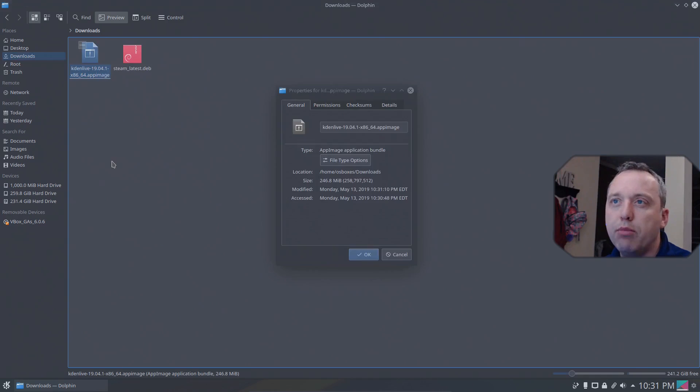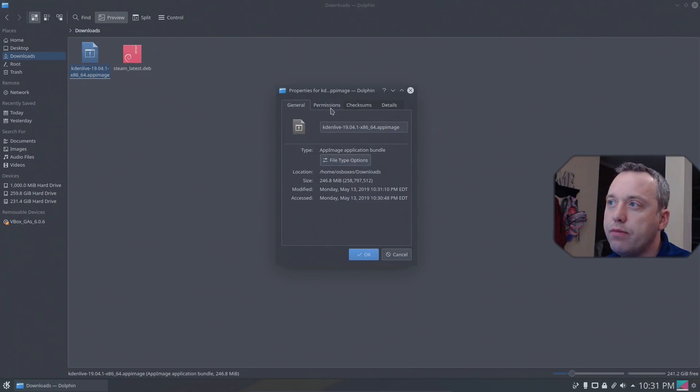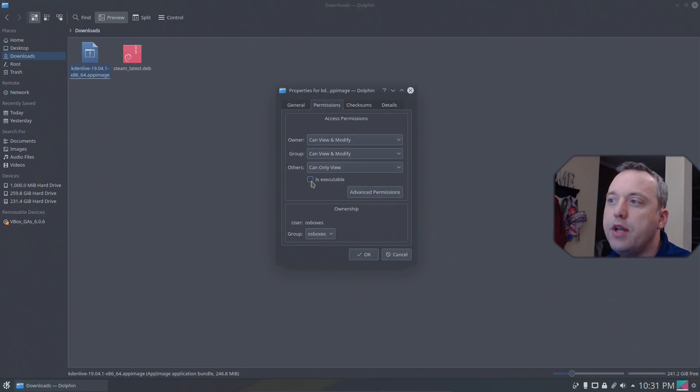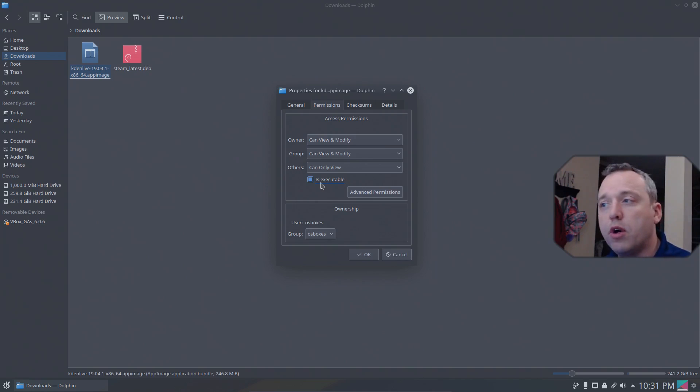Permissions. Is executable. With is executable marked we can go ahead and hit OK.